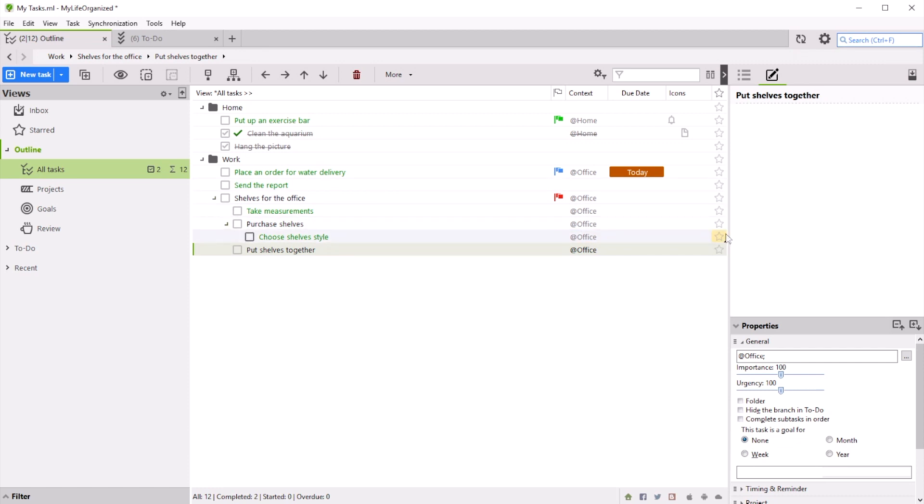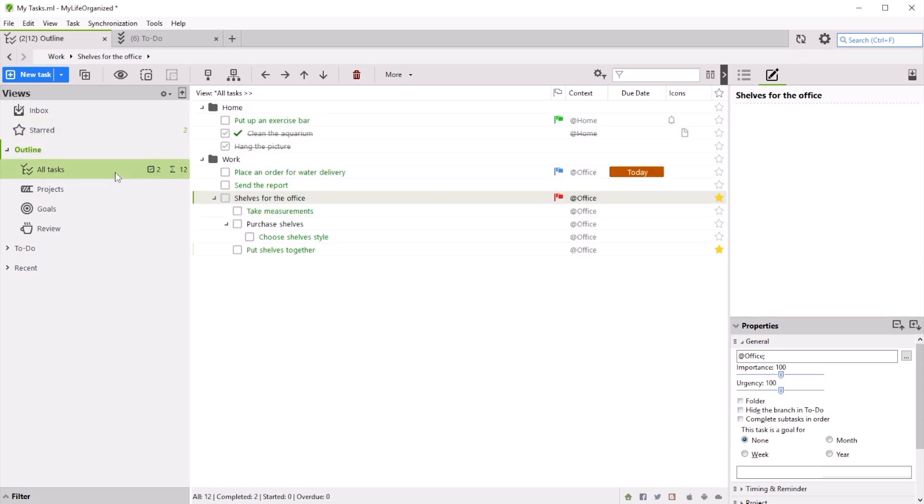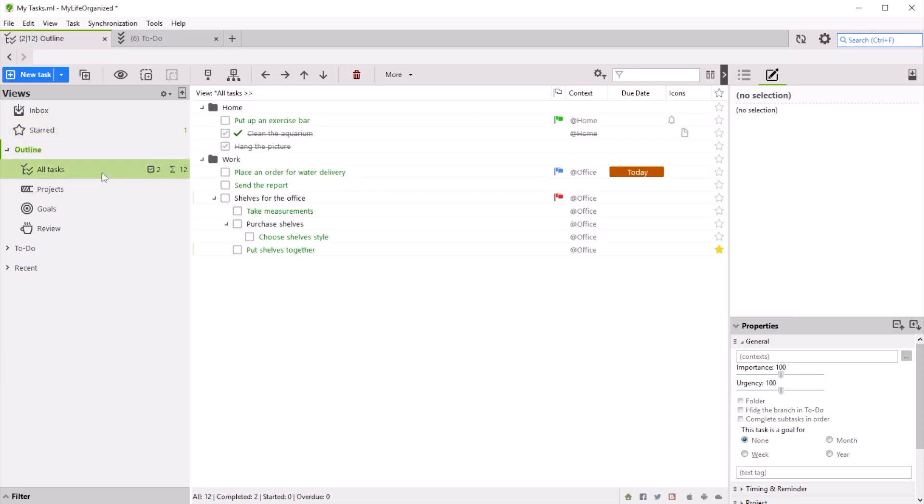Now, let's mark needed tasks with a star and turn on a view called Starred. This view allows us to see only marked tasks. It is important to understand that the order and place of tasks stays the same in the common outline. Views just allow us to see a certain portion of this outline. If you remove a star from the task, it will disappear from our filtered list, but will stay in the common outline.